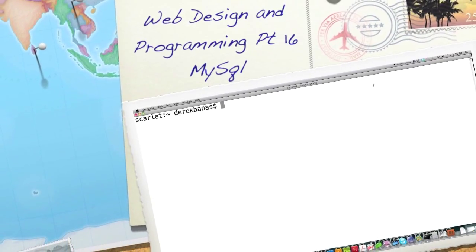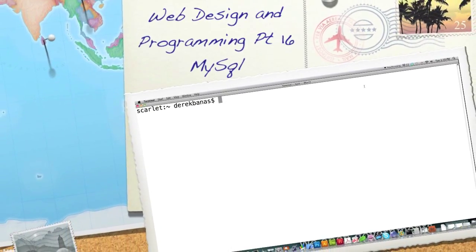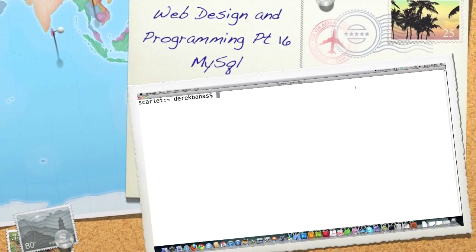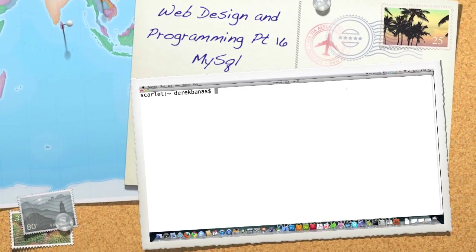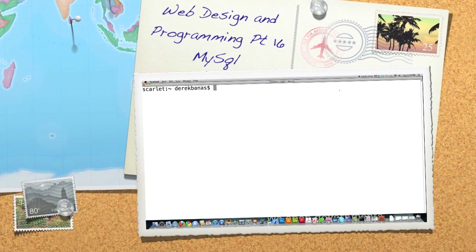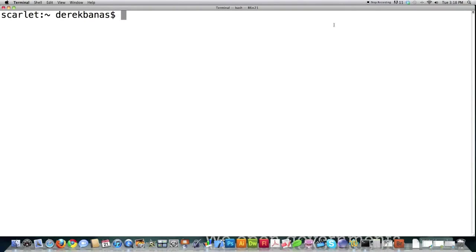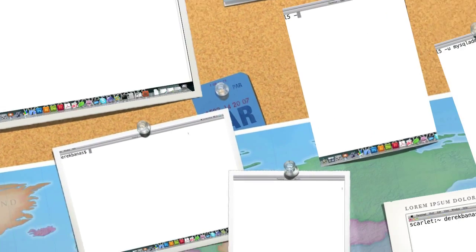Welcome to part 16 of my web design and programming tutorial. Today I'm going to focus more on MySQL and talk about some basic queries you can issue, as well as how to insert information into your database either by hand or through the use of comma separated value files.